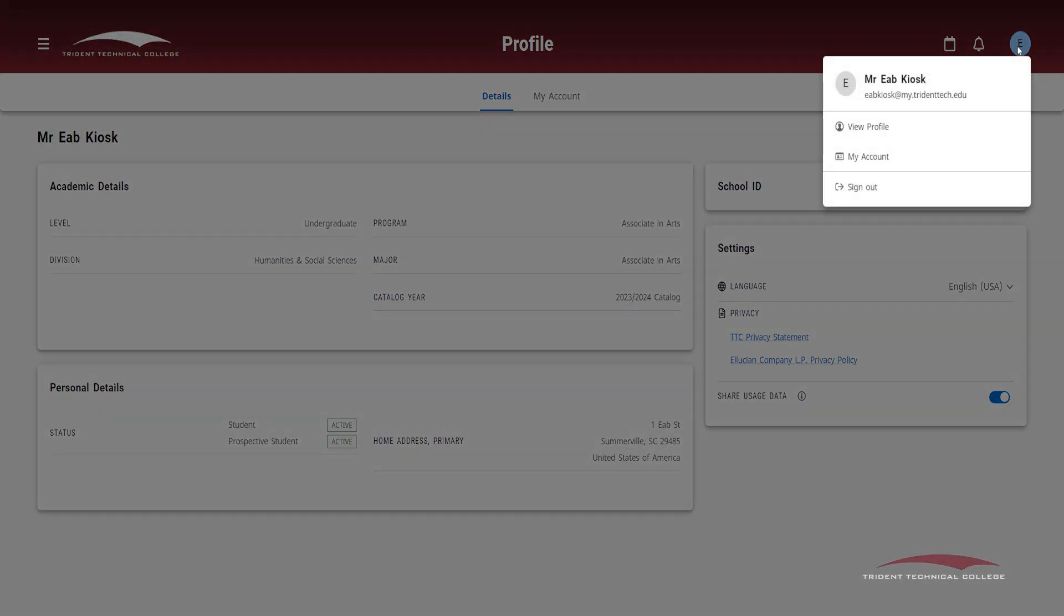The sign out button under the profile icon allows you to easily log out of your portal account.